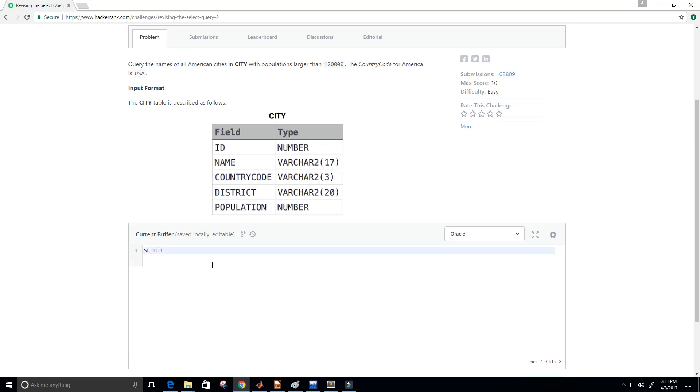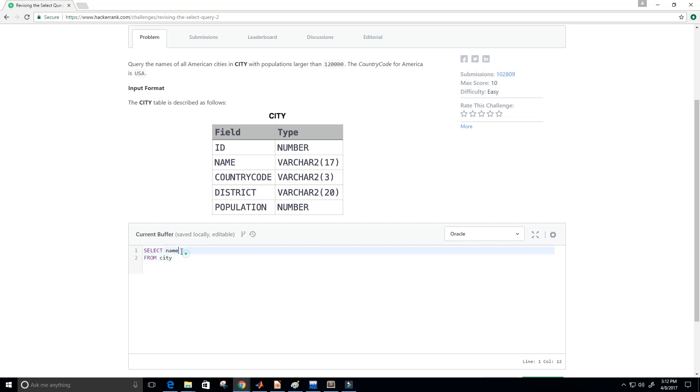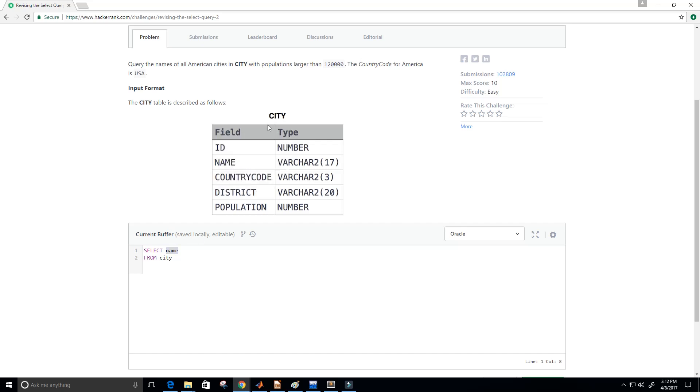So first we want to select just the name. Because that's what they say, query the name. So we're selecting the names of all American cities in city. So we want all of the names. So we select the name from our table called city. And again name is just a field here in the table called city. And we're selecting it from that table.